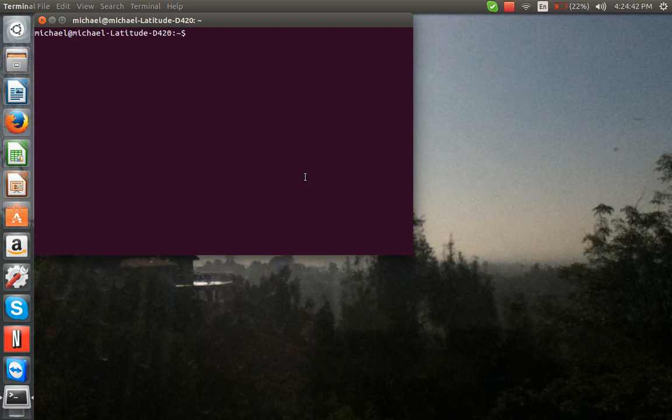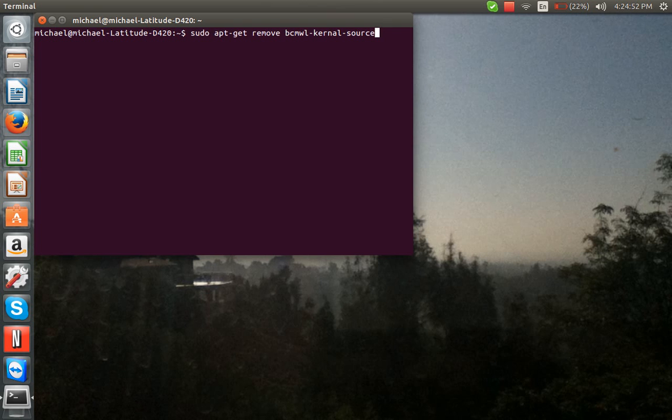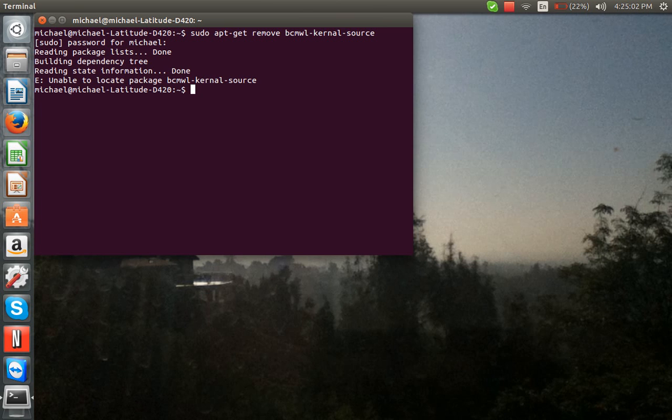Now, what you do is that you uninstall the kernel. Now, it's a certain type, which is this one right here. Now, I uninstalled it. So, you see, it can't locate it.